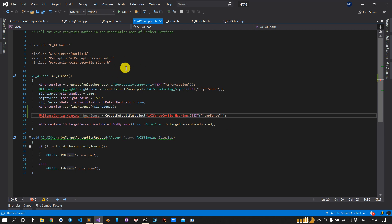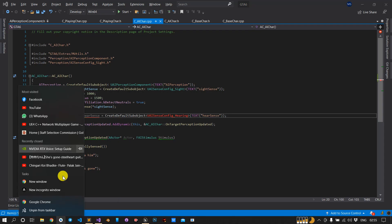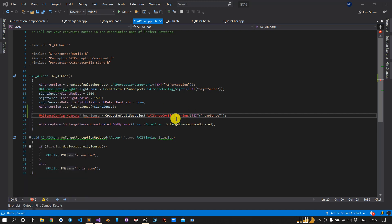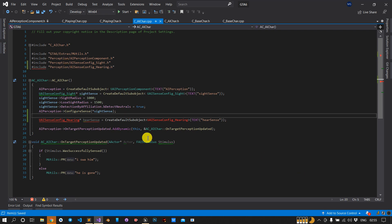You can open Google to search for UAISenseConfig_Hearing, but I know it is in the same folder. I will just include it: Perception_AISenseConfig_Hearing. Now this error should go away.